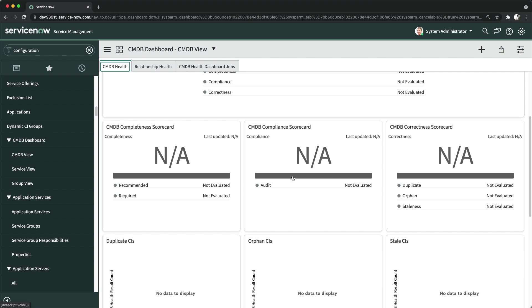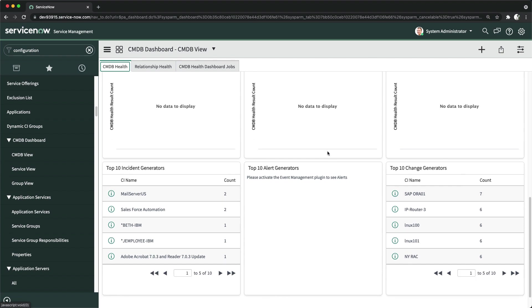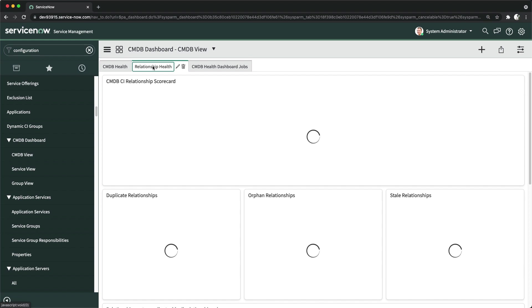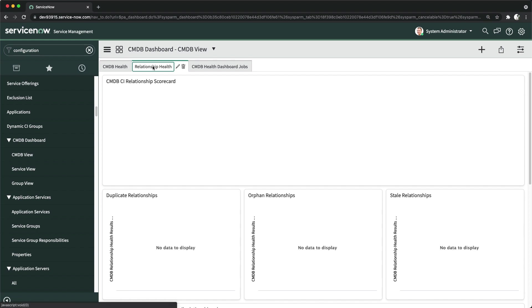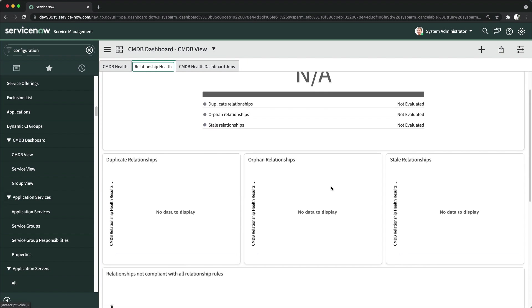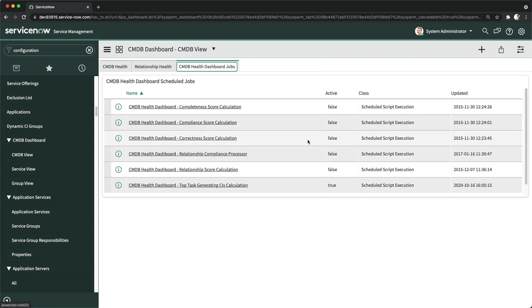In this dashboard you can also see duplicate CIs, orphan CIs, stale CIs, and top incident generators — which CIs have the most incidents created for them. You also have relationship health: whether there are duplicate, orphan, or stale relationships. As of now there's no data available in the personal developer instance; you must enable the jobs first, then they will assess and populate the results.